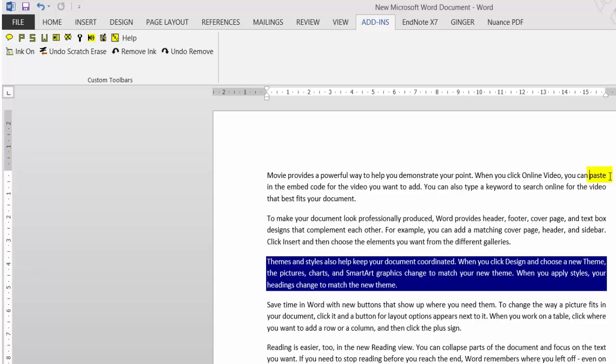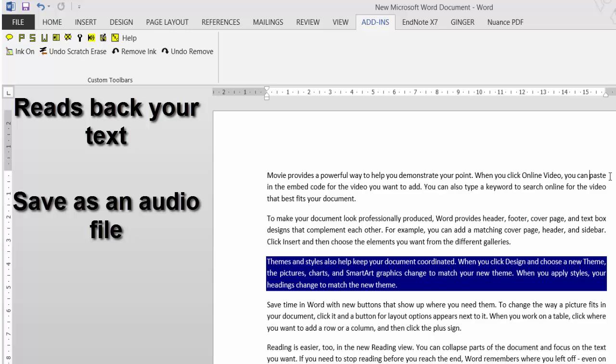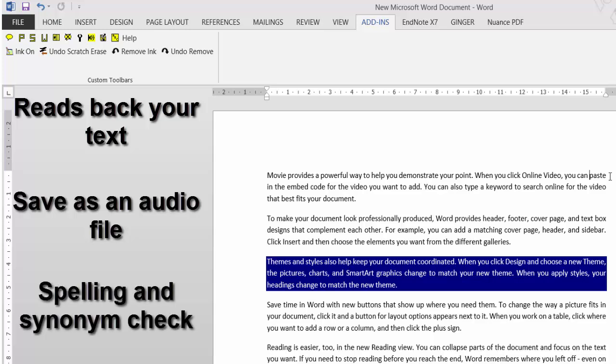So you can see in that toolbar, it's really handy. It reads back your text, you save it as an audio file, and you can do a quick spelling and synonym check.